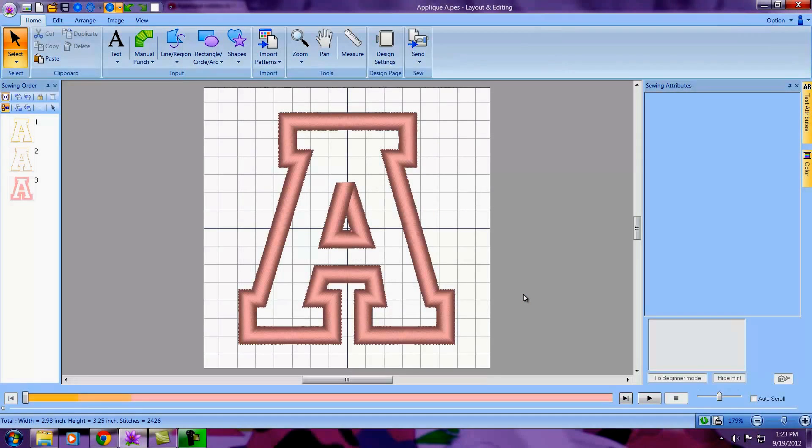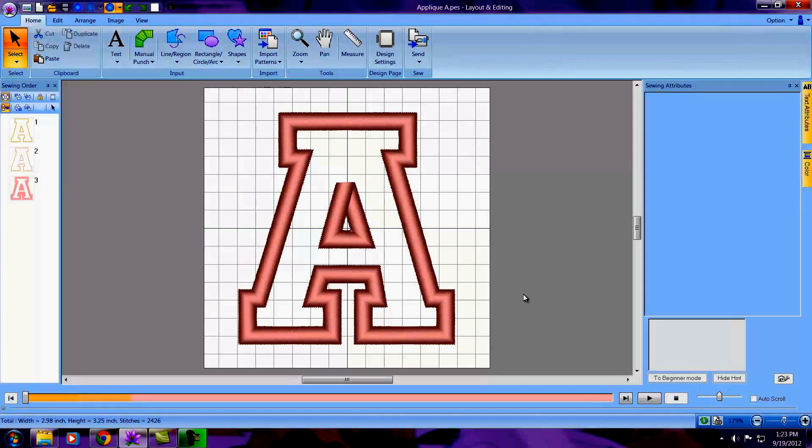We've just created an applique letter in PE Design Next using built-in fonts. Hope you enjoy.